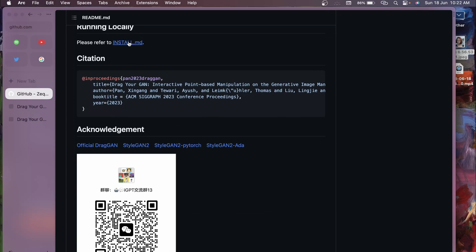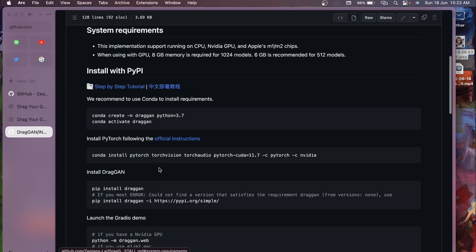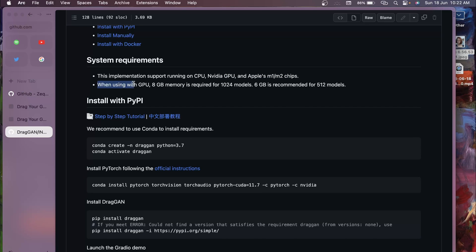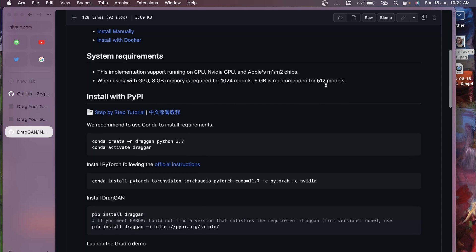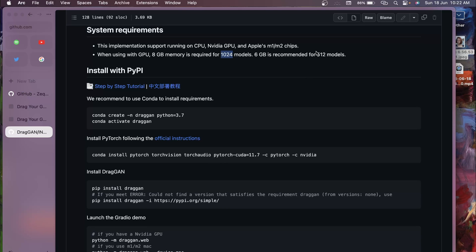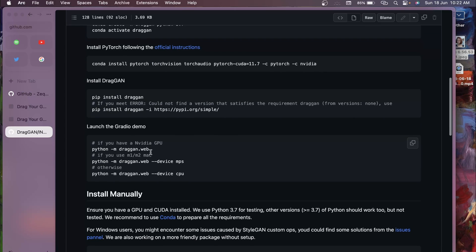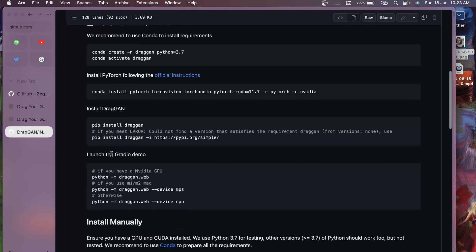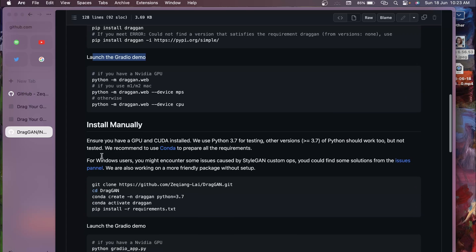The install guide shows system requirements - it can run on CPU, GPU, and Apple M1/M2 chips. With a GPU you need 8 GB of memory for the 1024 model and 6 GB for the 512 model. I tried it on my Mac M1 with 8 GB RAM - the 1024 model crashed but the 512 model worked fine. You can install via pip or by cloning the repository and running locally.